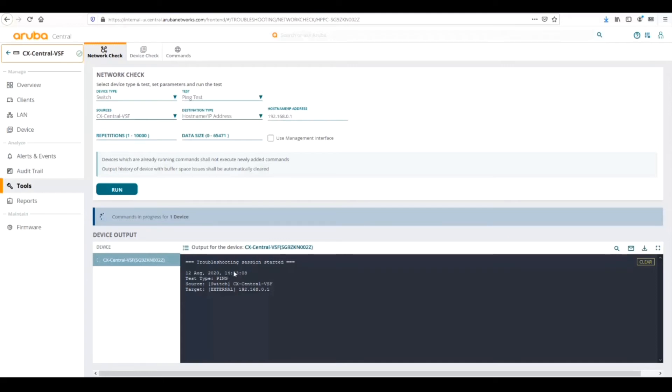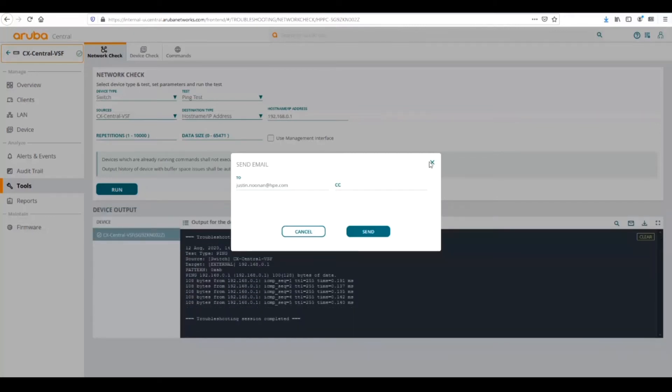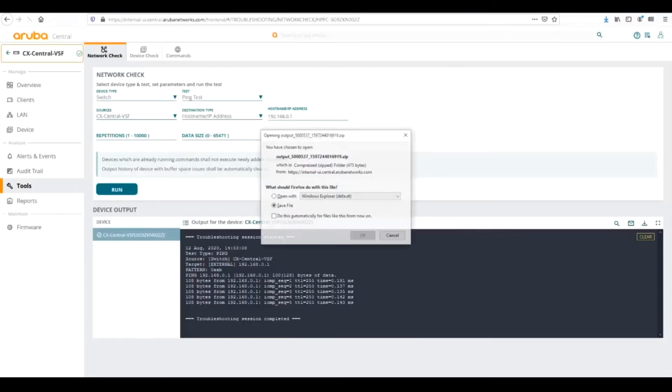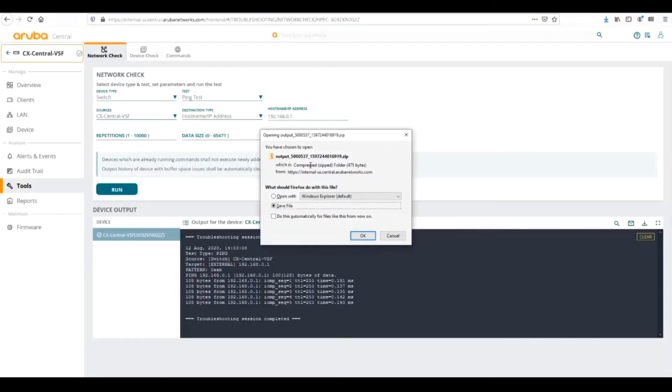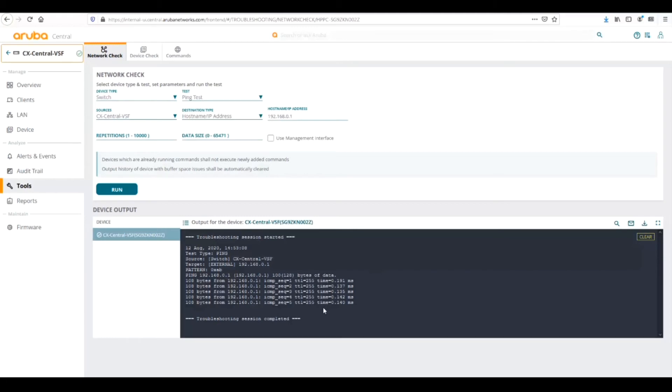If we need to save this output, we can click the email button here and it will bring up an email context to send to whoever we choose, or we can download that here. Central will automatically create a zip file that we can then download the output. Anything that we run in this window, we can email or download. As we see here, we've got our ping responses back so we know that we're online and we're working.